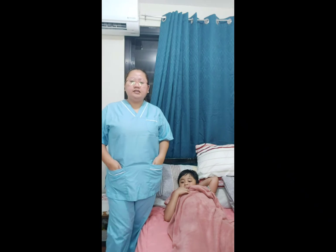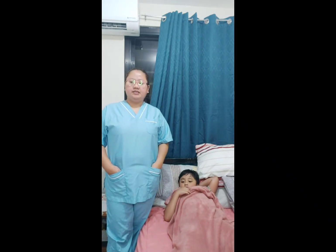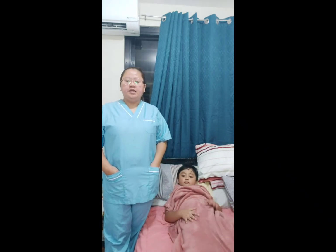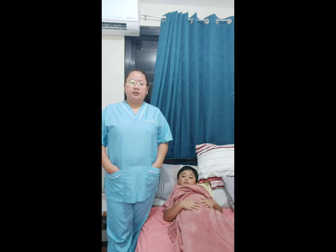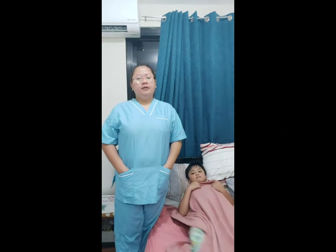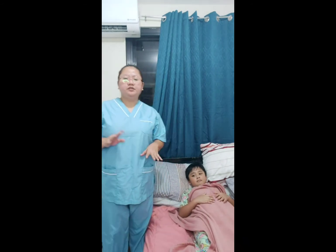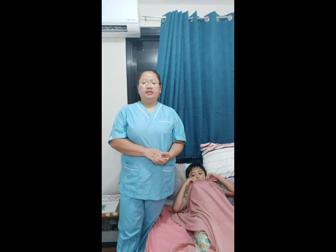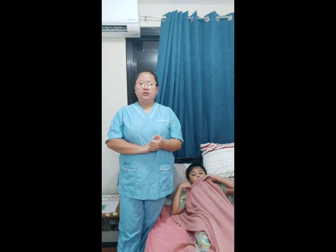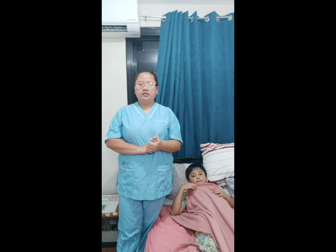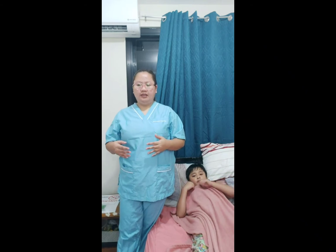First, explain to the client the dangers of lighting matches or smoking cigarettes, cigars, and pipes. Be sure the client has no matches, cigarettes, or smoking materials at the bedside table. Make sure that the warning signs — oxygen, no smoking — are posted on the client's door and above the client's bed. Do not use oil on oxygen equipment, as oil can ignite if exposed to oxygen.